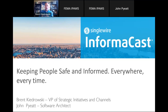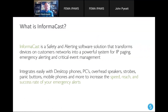One thing that's a little bit different about our software is we are not merely a front end for IPAWS. We are a complete mass notification and critical event management software platform that sends notifications to a lot of different devices and systems, but then also sends that message out to the IPAWS network. InformaCast is a safety and alerting software solution that transforms devices on customers' networks into a powerful system for IP paging and emergency alerting and critical event management. One thing that makes InformaCast unique in the market is our heritage and focus on on-prem notification capability.